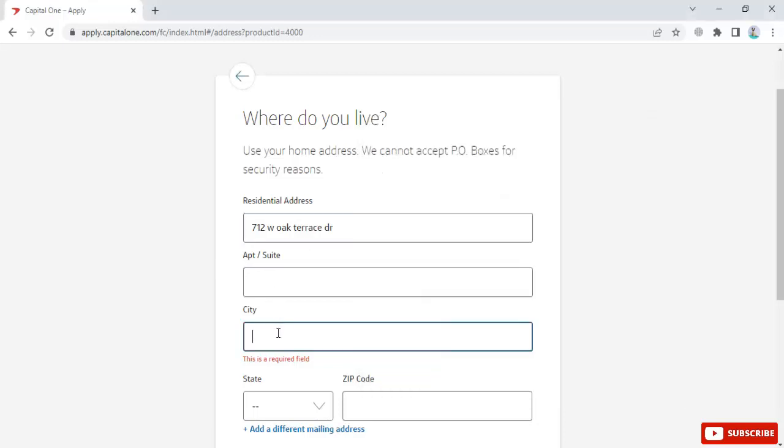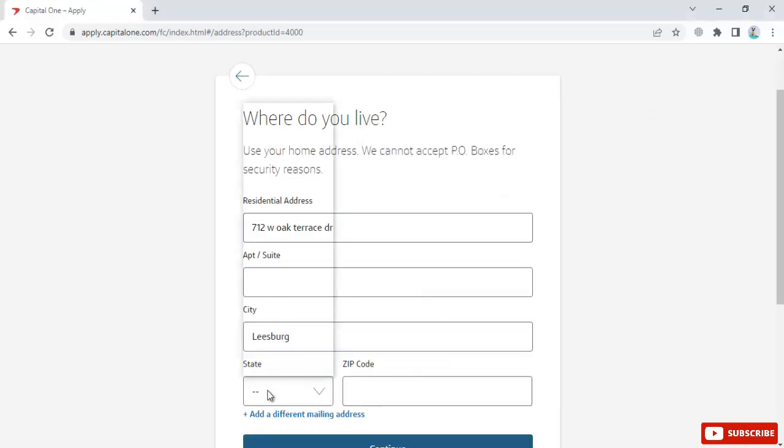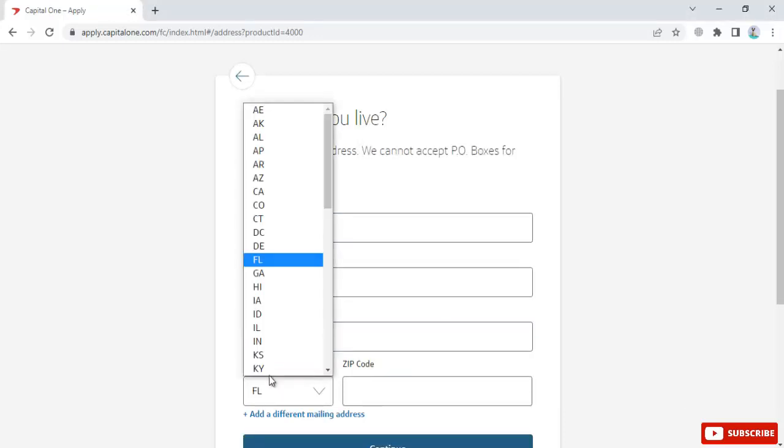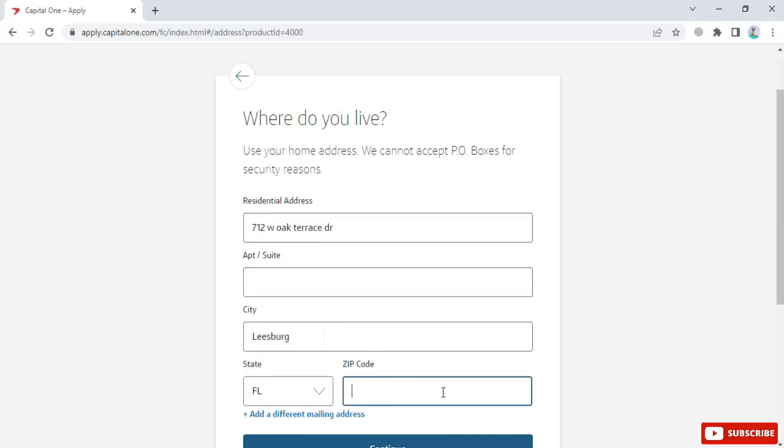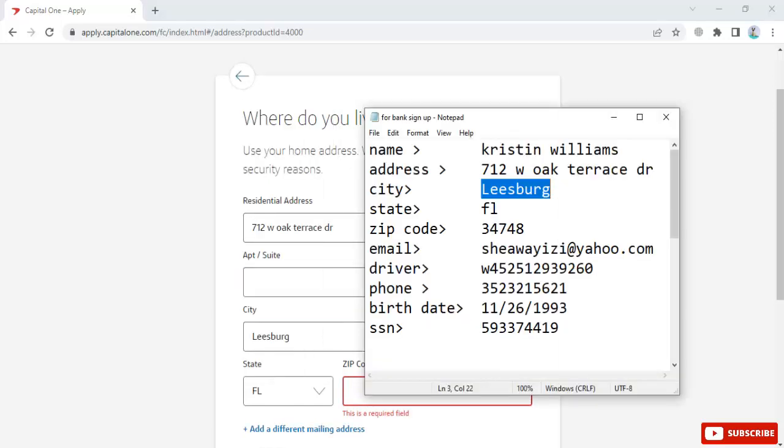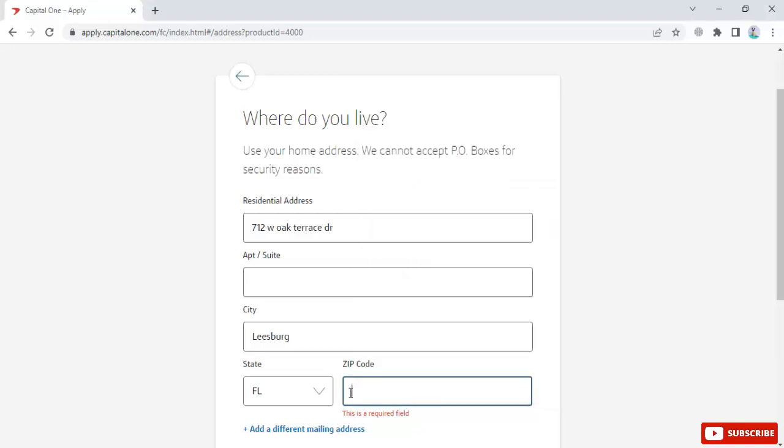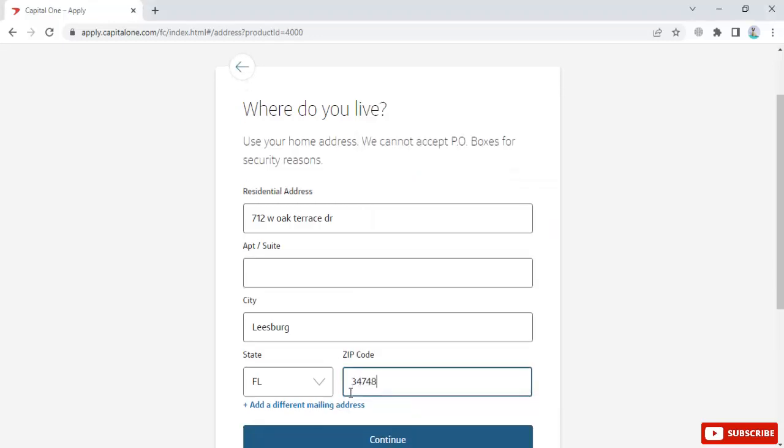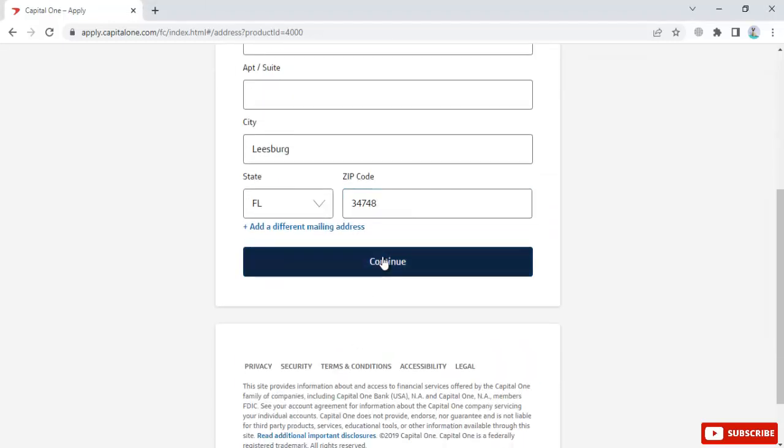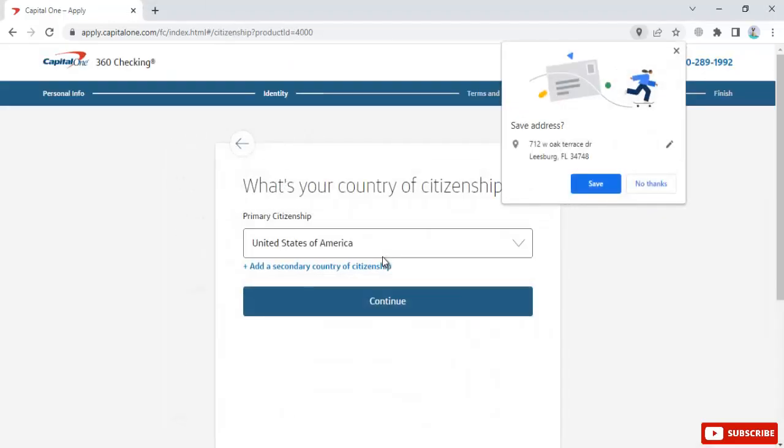Enter your city, state, and zip code, then click continue.